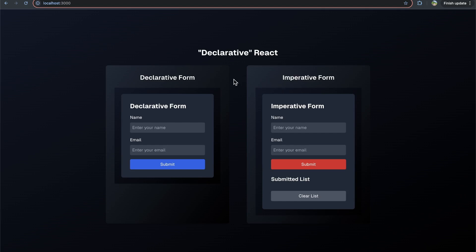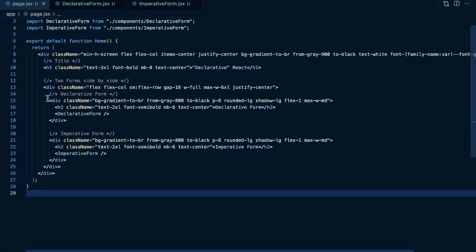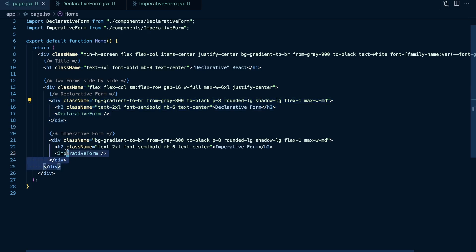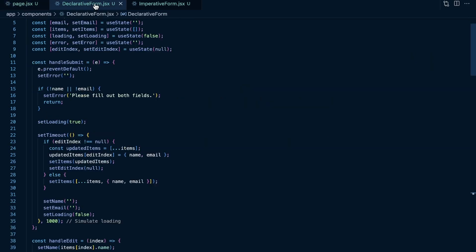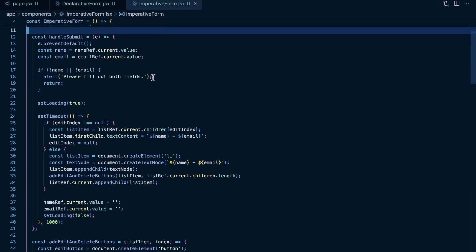Effectively, we have two different forms and we can get the same result with both imperative and declarative code. On the left is a form made in a declarative way — kind of the React way. And on the right is a form made in a more imperative way, or the vanilla JavaScript way. If we look at the code, you see the homepage with the declarative form component and the imperative form component.